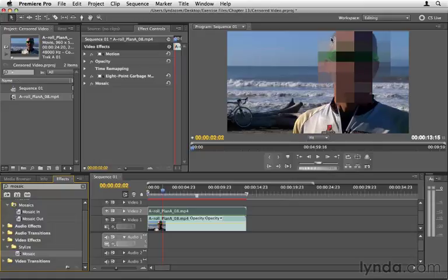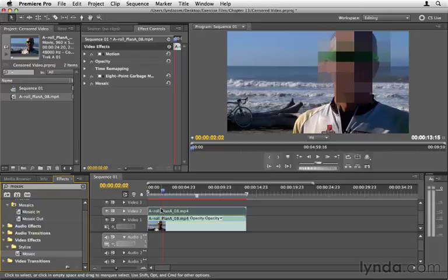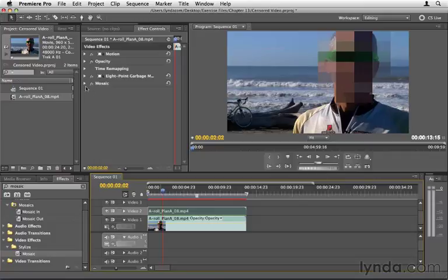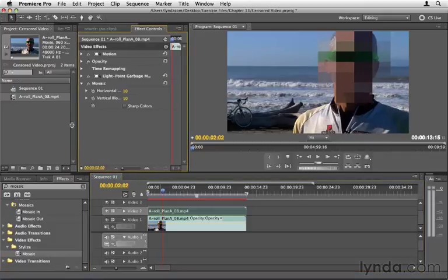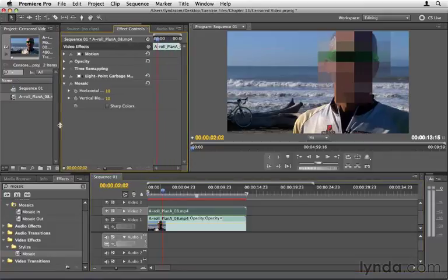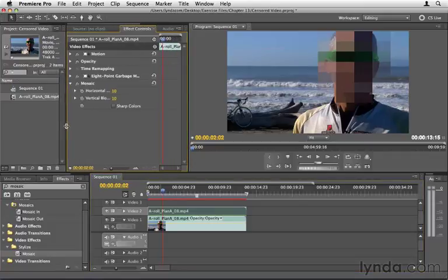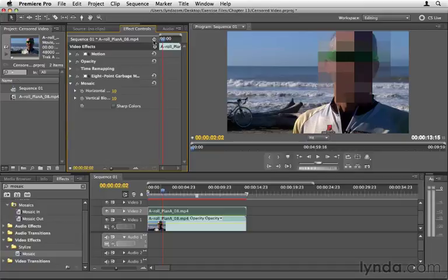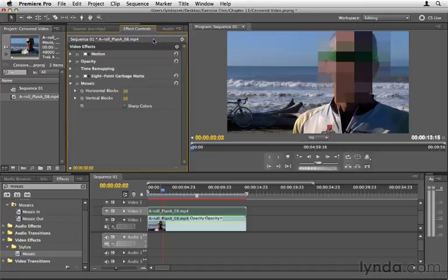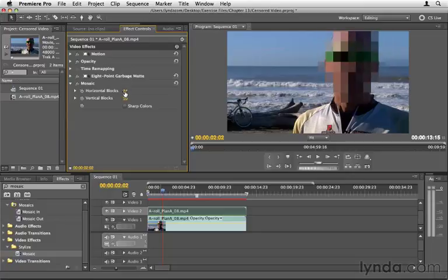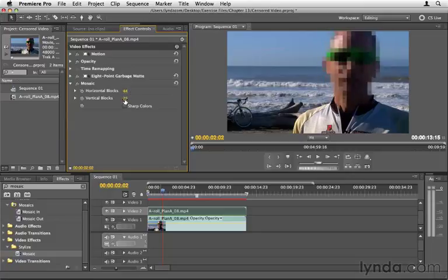Now that's kind of what we're going for. But we do need to adjust this because we can kind of still see through underneath, and these blocks aren't all that great. So I'm going to open up the Mosaic effect here in the Effect Controls panel, again making sure that the top clip that we've applied a Mosaic to is selected. Open up Mosaic, and here we can control how many horizontal blocks there are and how many vertical blocks there are. I'm going to go ahead and click this right-facing chevron here so I can see this a little bit better.